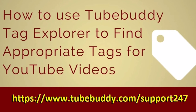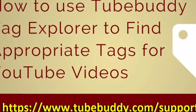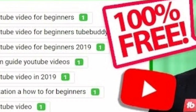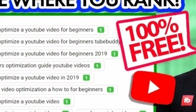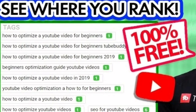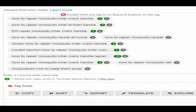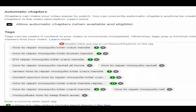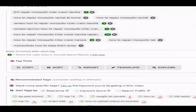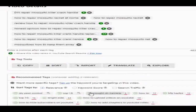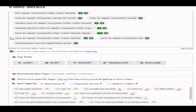How to use TubeBuddy Tag Explorer to find appropriate tags for YouTube videos: at your YouTube channel content video details, scroll down and you will see the tags section. If you have installed the TubeBuddy browser extension, there will be two tag boxes — one for YouTube tags and one for TubeBuddy suggested tags — as SEO keywords to rank you in YouTube's top search results for specific keywords or tags.